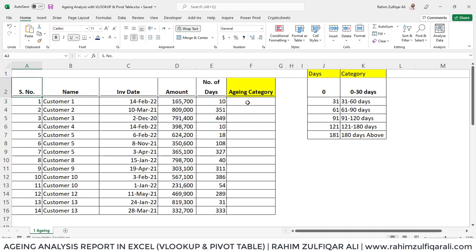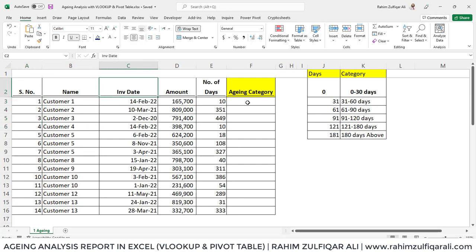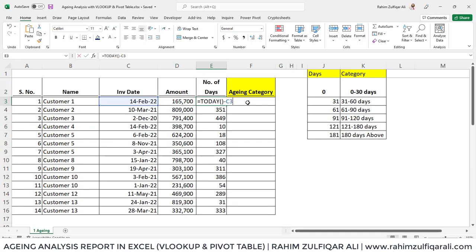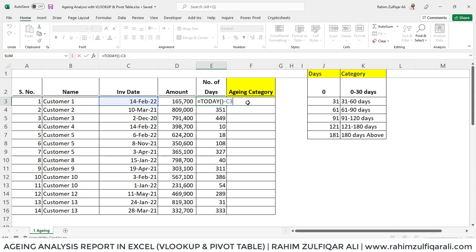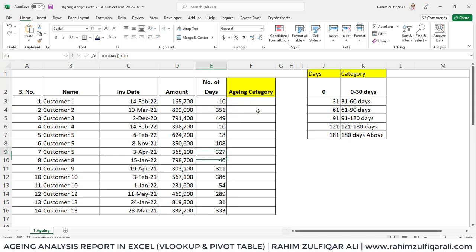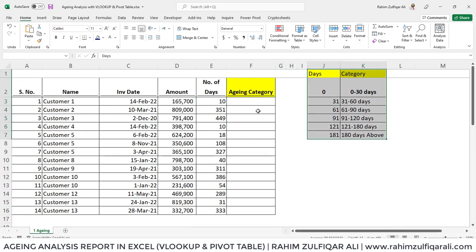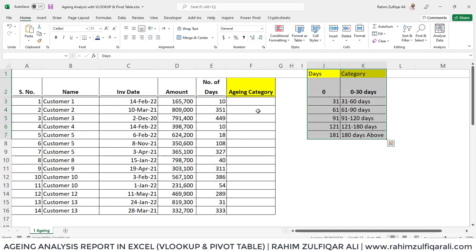We have data here which has certain columns like serial number, name of customers and their invoice dates, then amounts and number of days. Number of days has been calculated by a small formula which is today's date minus the date of the invoice. Days will be definitely allocated in one of the aging categories. Here, as you can see in columns G and K, these are the two columns where we have set the criteria.